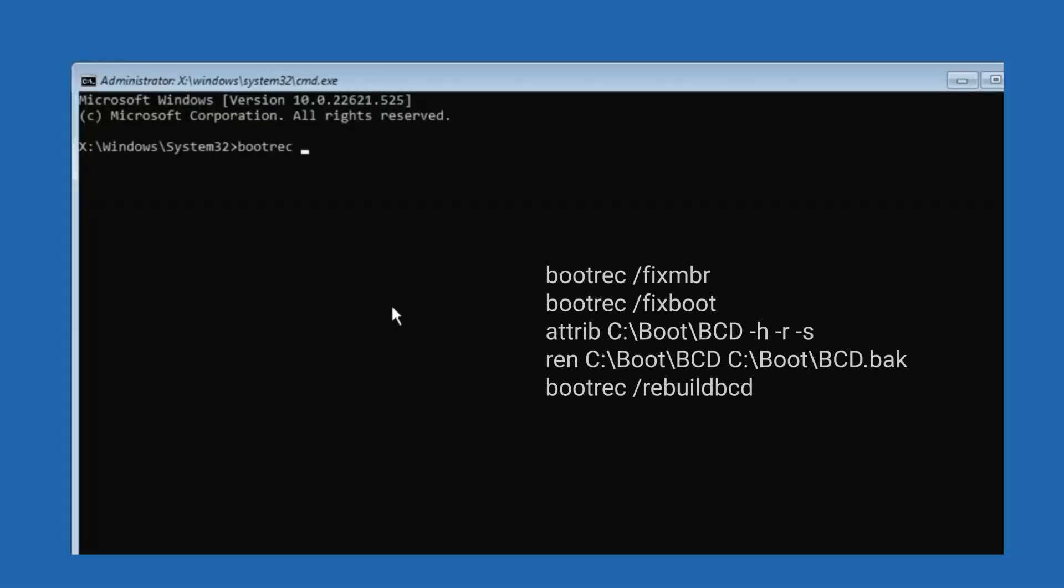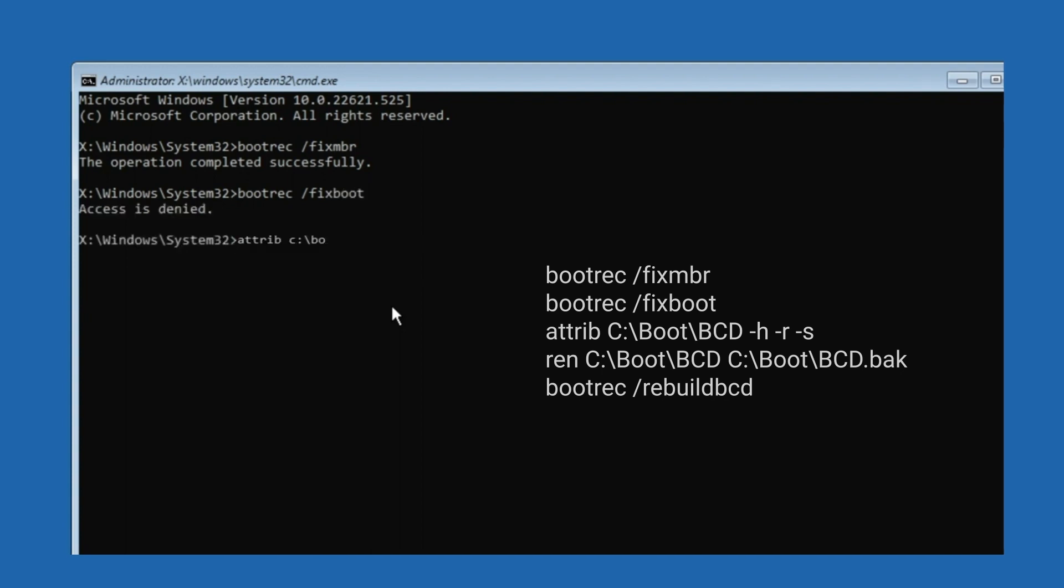In the Command Prompt that opens, issue the following commands one by one followed by Enter: bootrec /fixmbr, bootrec /fixboot, attrib c:\boot\bcd -h -r -s, ren c:\boot\bcd bcd.bak, bootrec /rebuildbcd.